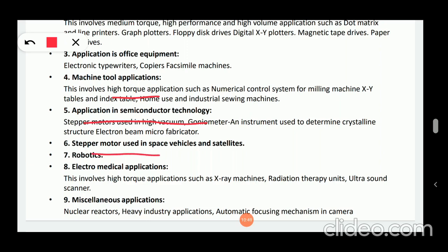Next, stepper motors are used in space vehicles and satellites, as well as in robotics. Then there are electro-medical applications. This again involves high torque applications such as X-ray machines, radiation therapy units, and ultrasound scanners.